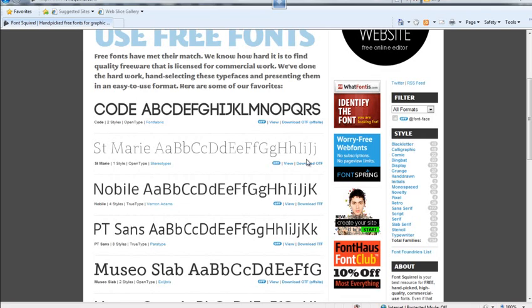In the last few years, OpenType fonts have really emerged as the industry standard, because they're cross-platform compatible. You can use them on Microsoft operating systems or on Apple Macintosh operating systems. When we want to work with fonts, we want to be able to work with these OpenType fonts and use their full character sets.